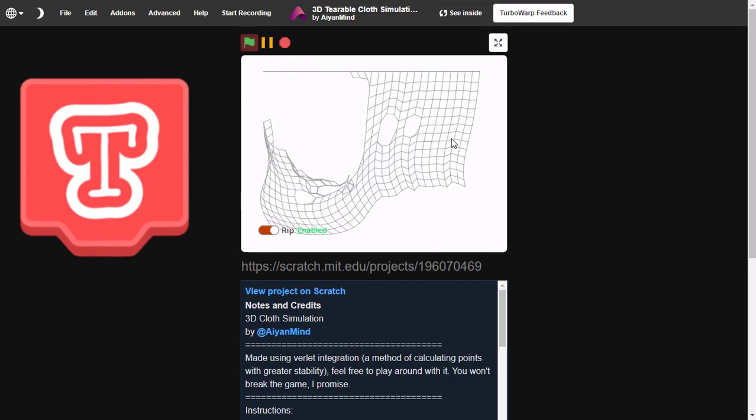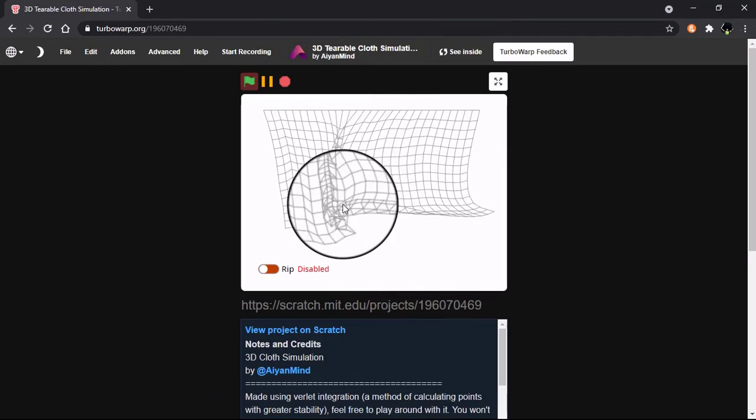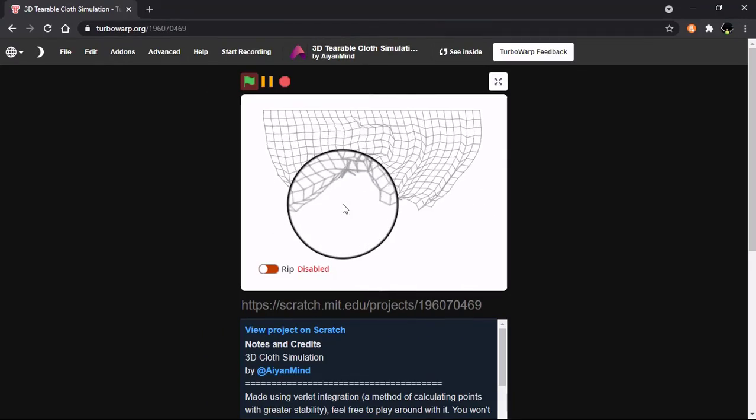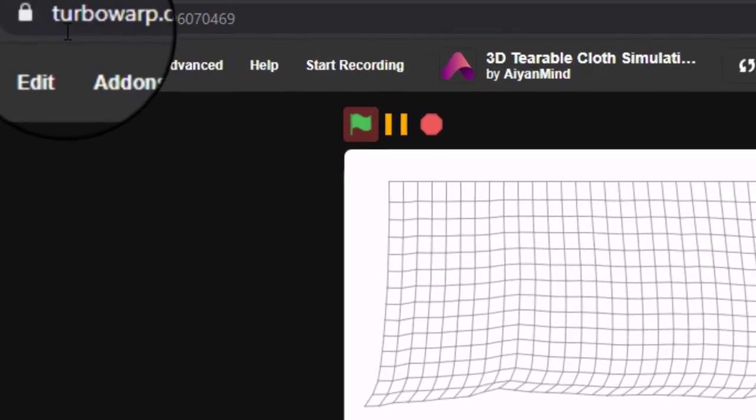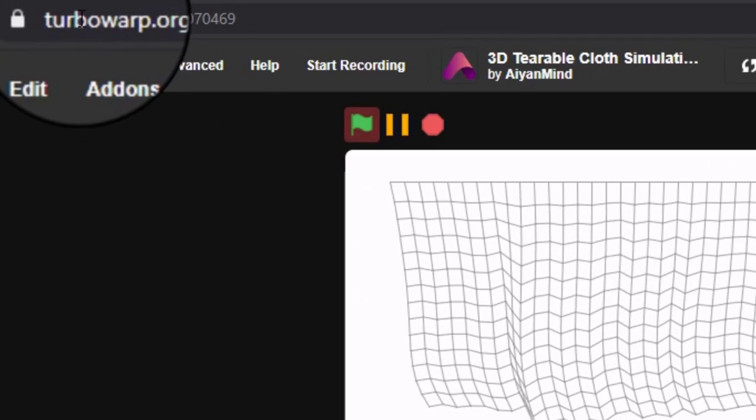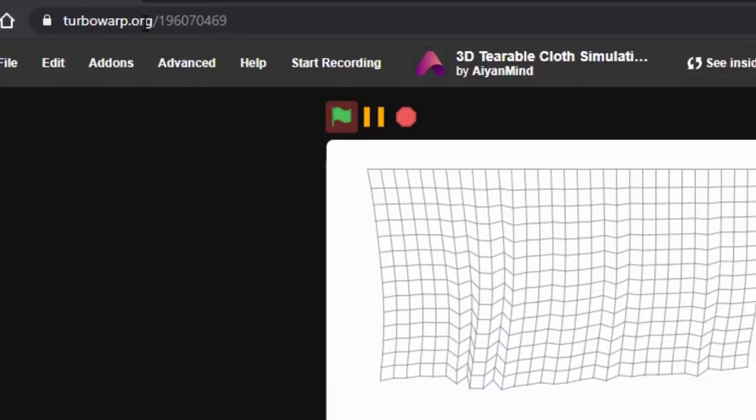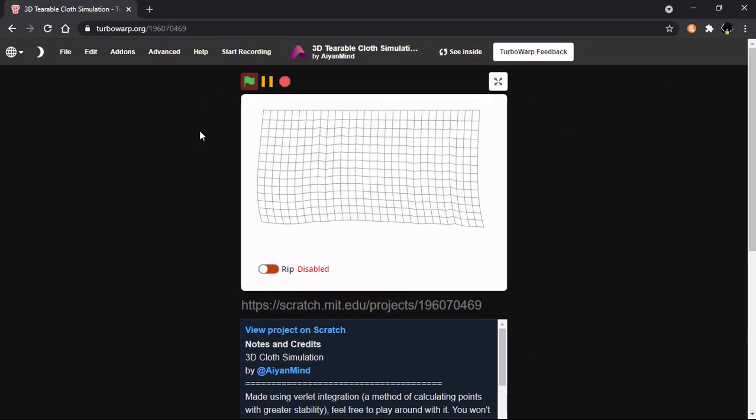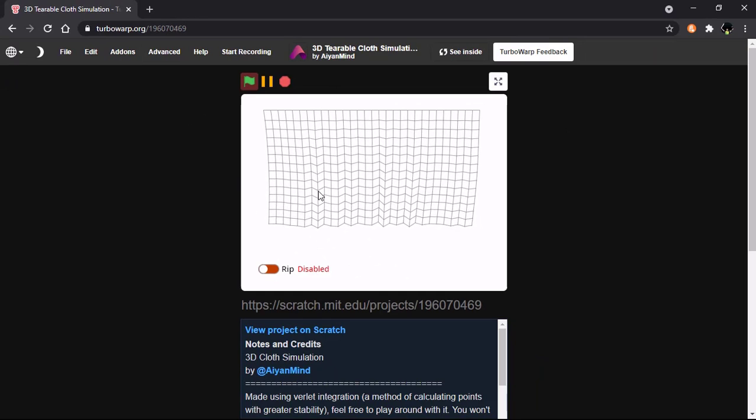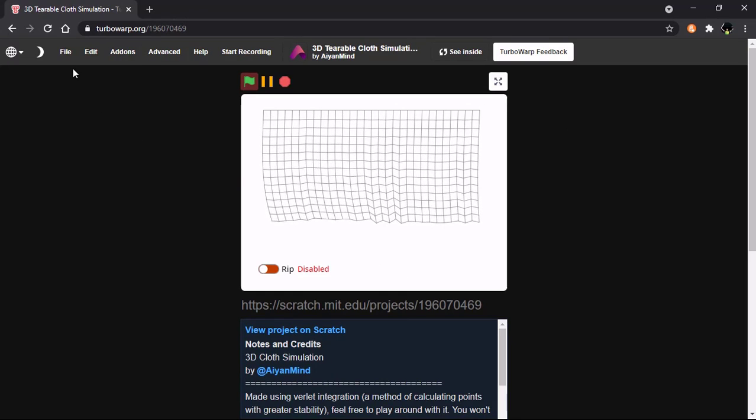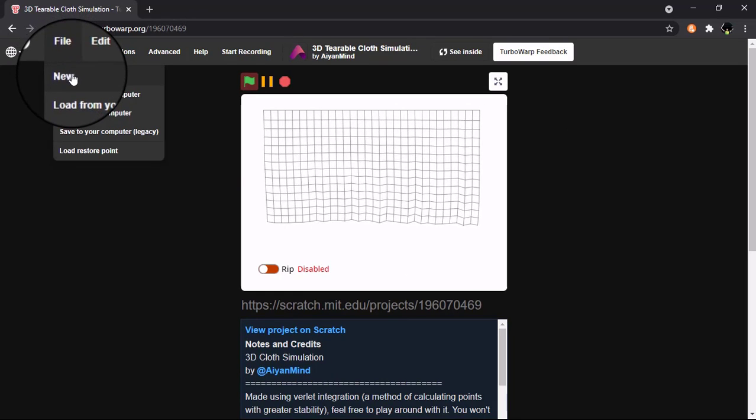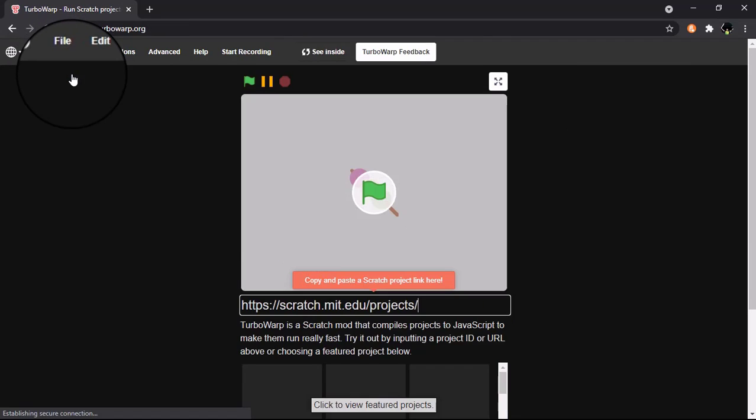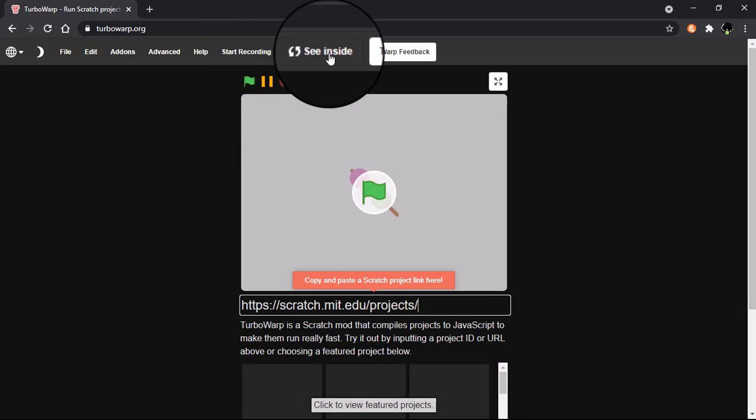Let's get started. You could simply go to this website by typing TurboWarp.org and then it will give you a page like this, and then you could click on File and New and then click on See Inside.